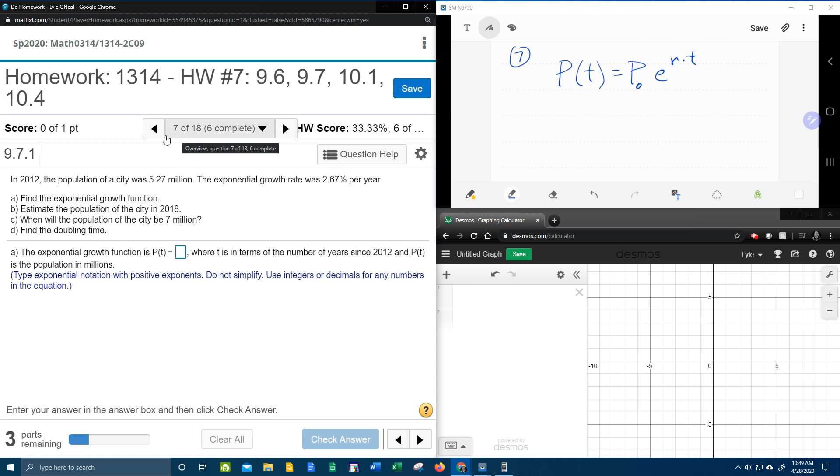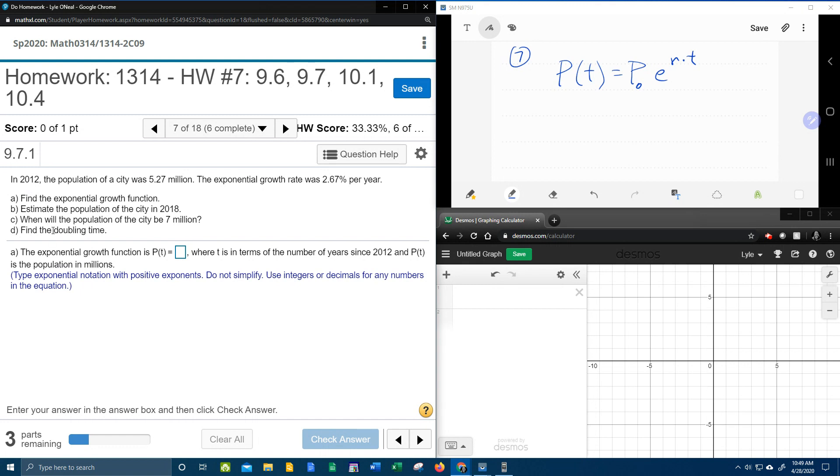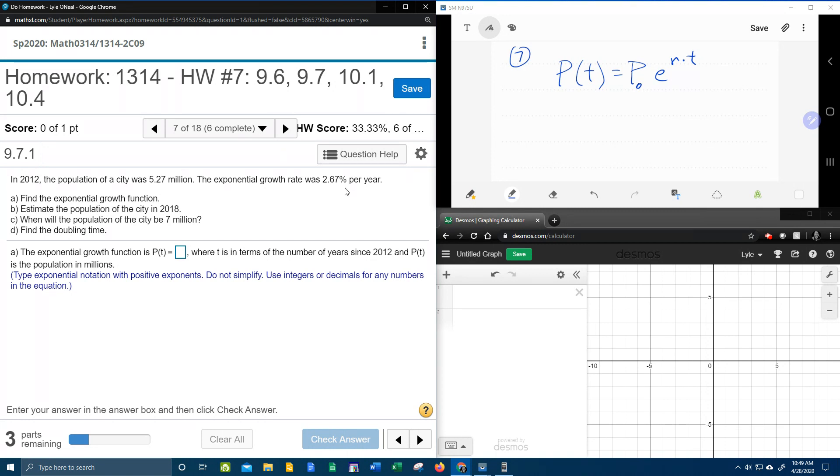All right, here we go. Question number seven from our College Algebra homework number seven in MyLabMath is a word problem. So buckle up. Here we go. It's going to be a bumpy ride.